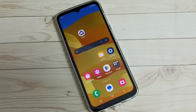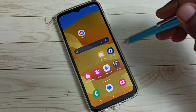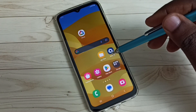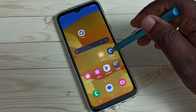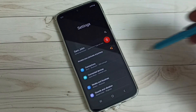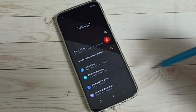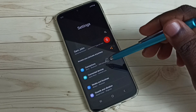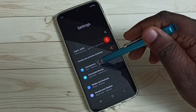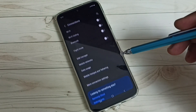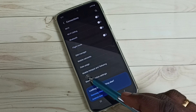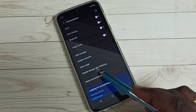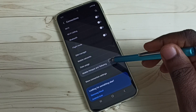This video shows how to create a mobile hotspot or Wi-Fi hotspot. First, go to Settings and tap on the Settings icon, then tap on Connections, and select Mobile Hotspot and Tethering.